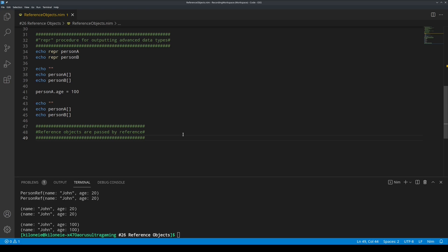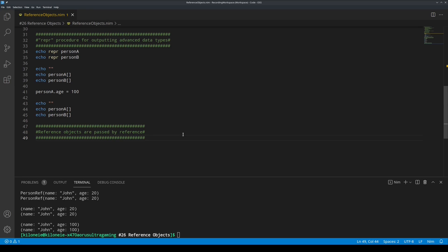This is how it looks like to use normal objects and modify them directly with the var keyword. Here, we have this object's definition. Then, here,